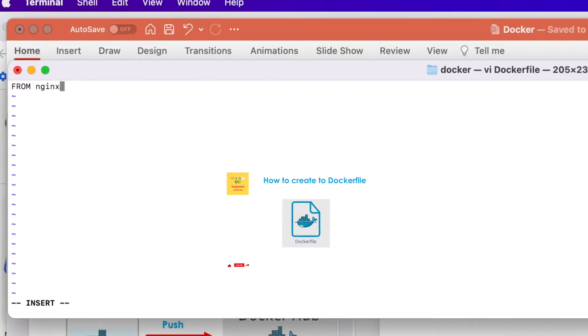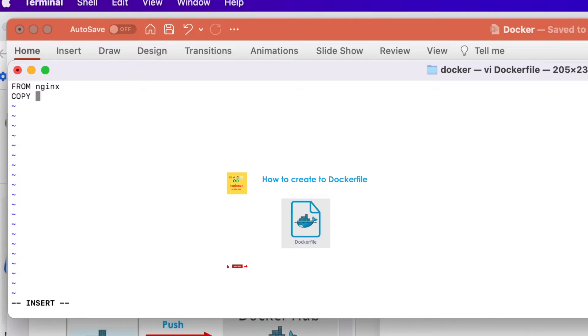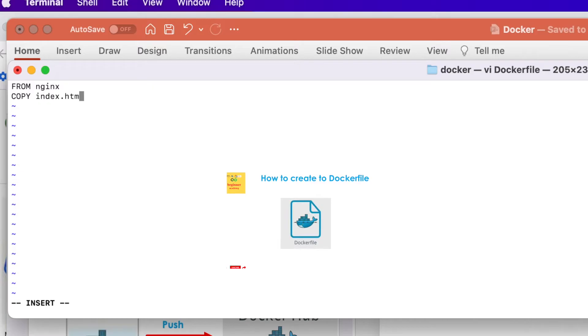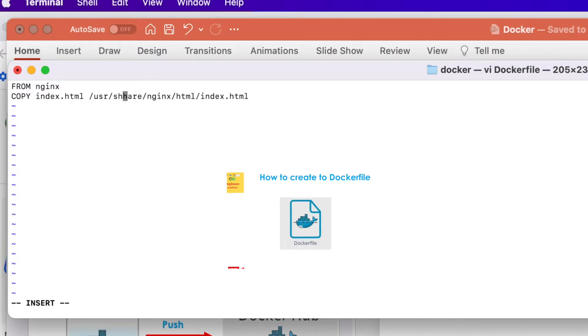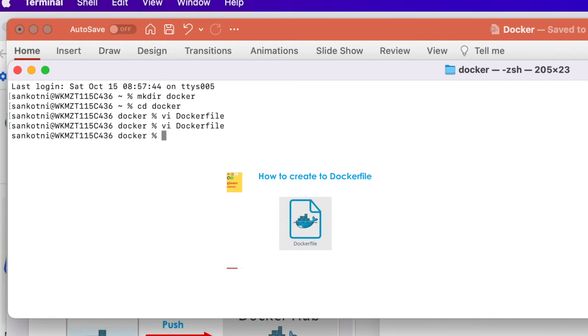In this Docker file, we would be extending the existing Nginx. That is the reason we are writing it from Nginx. Then we're customizing the index.html. The second command copy index.html from our current folder to usr share nginx html folder slash index.html. What we are doing here is just copying the current folder. We will create an index.html that will override the existing index.html.